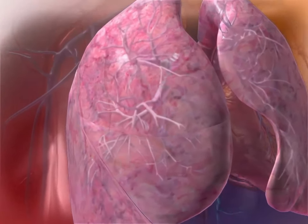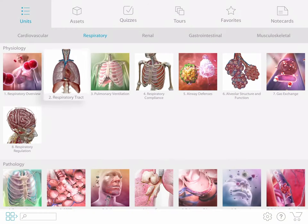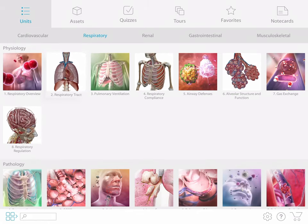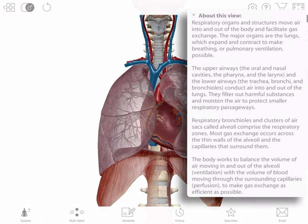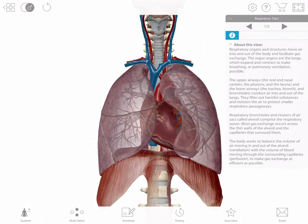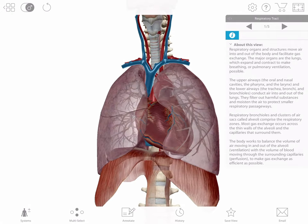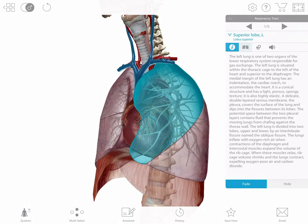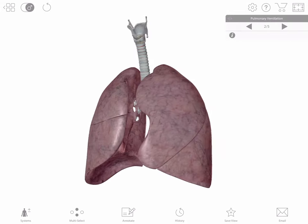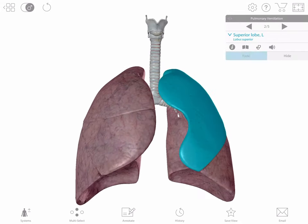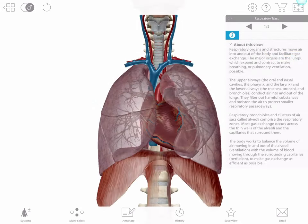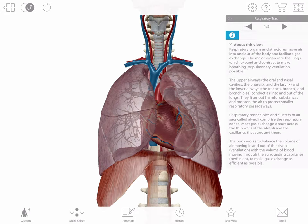To look at the principal respiratory organs in more detail, let's follow the 3D respiratory tract tour. The info box gives a brief overview of the structures in each view. As you go, you can manipulate, annotate, and fade or hide structures, just like in Human Anatomy Atlas. The 3D model in each view tells a piece of the story for a particular physiological process or pathology. Click on the arrows at the top of the info box to scroll between the different views.